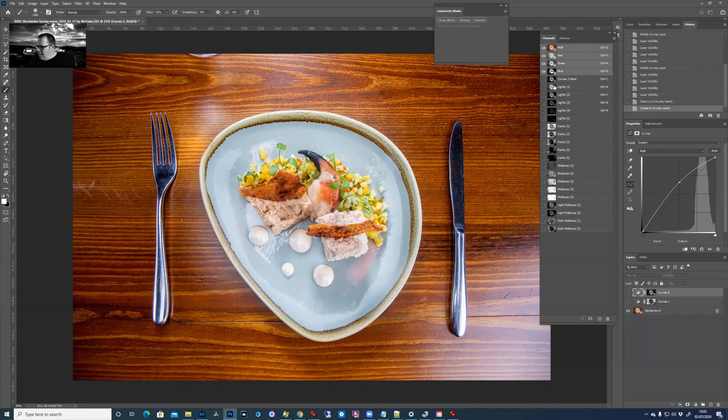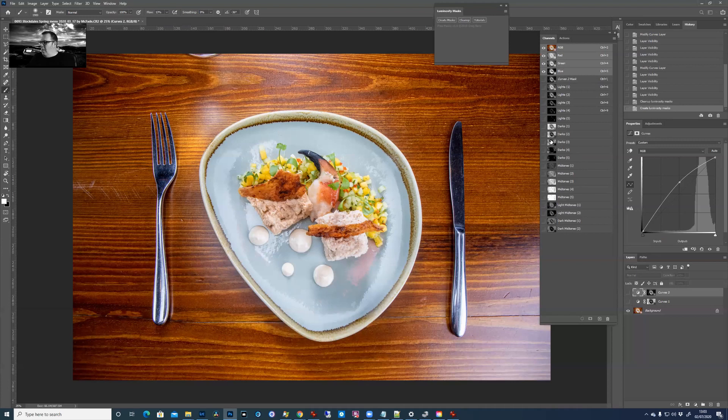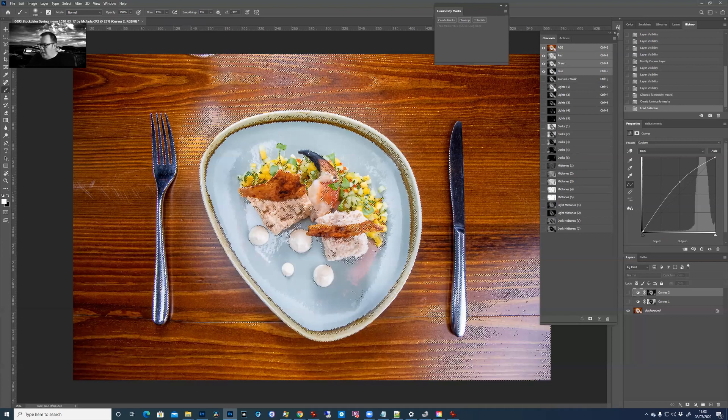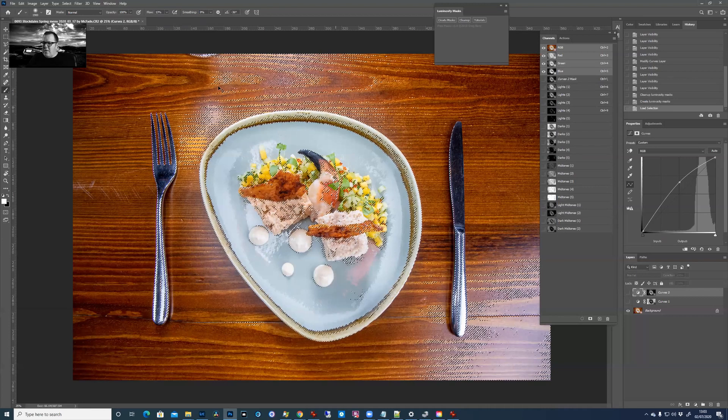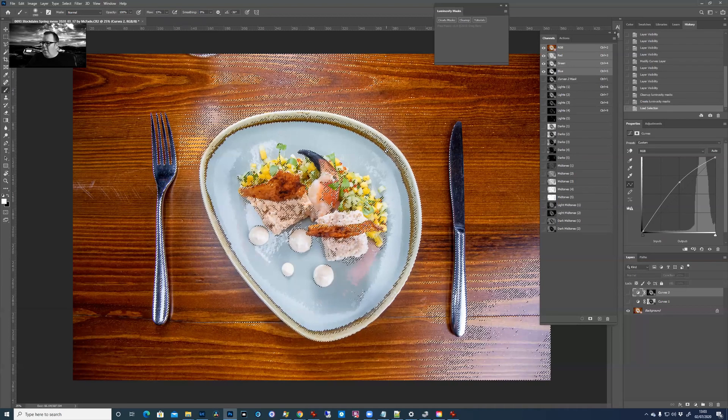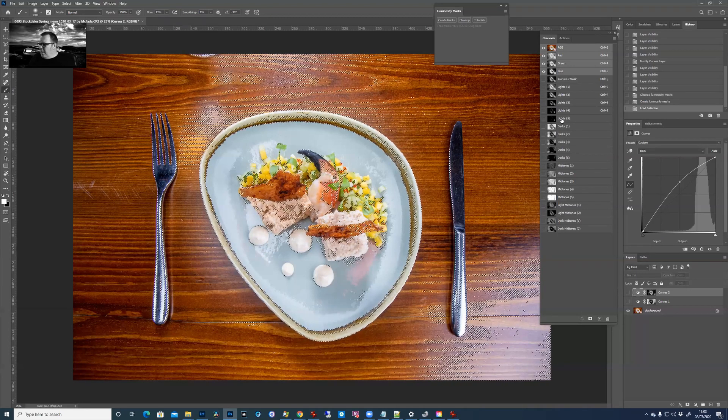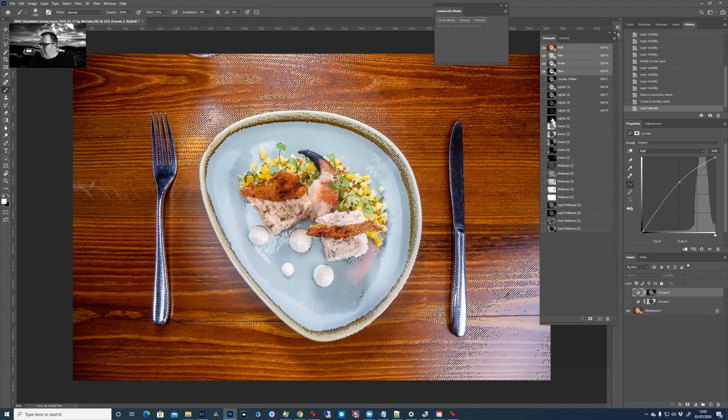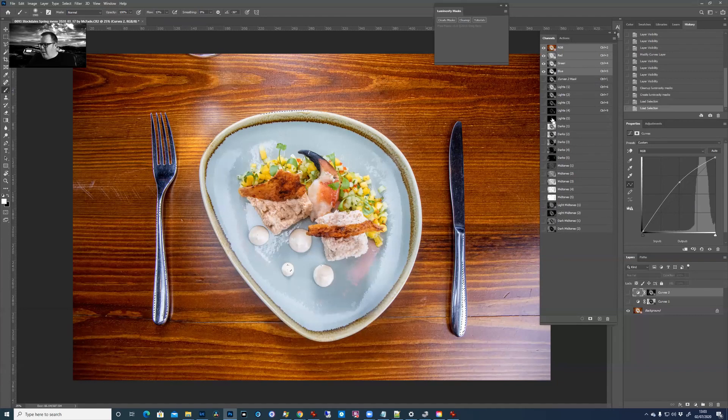Well let's have a little look at what these do. What happens is if you press your control key and click on one of these, it makes a selection. Can you see the dancing ants around that? So on lights five, it's selecting the very brightest parts of the photo.